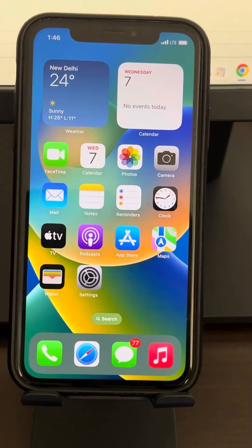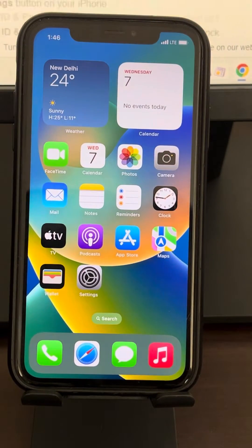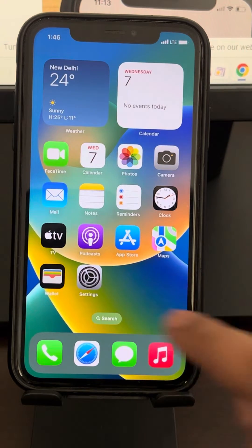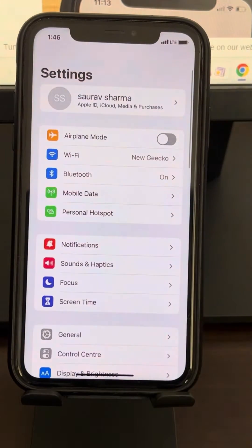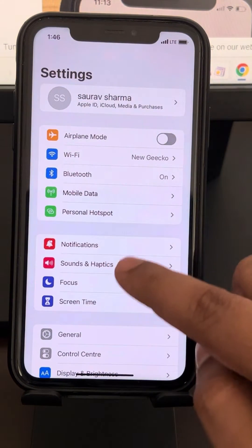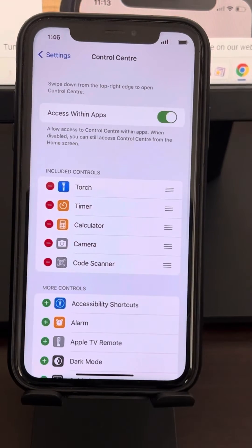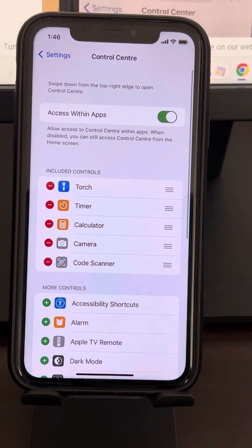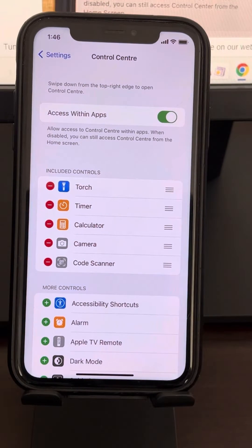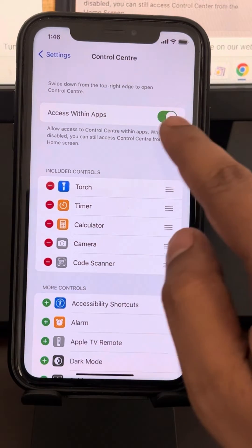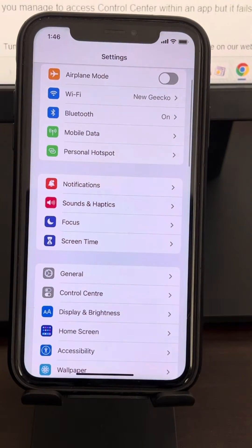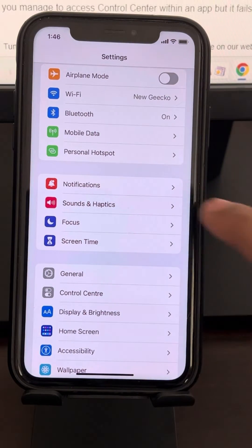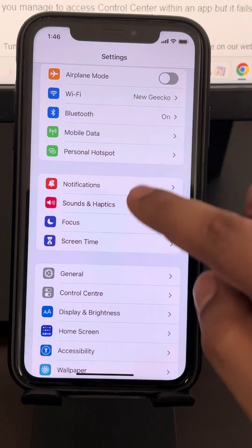For method 2, go to your Control Center. Go to Settings, then go to Control Center, and make sure that it is turned on. Then go back to the Settings home page.